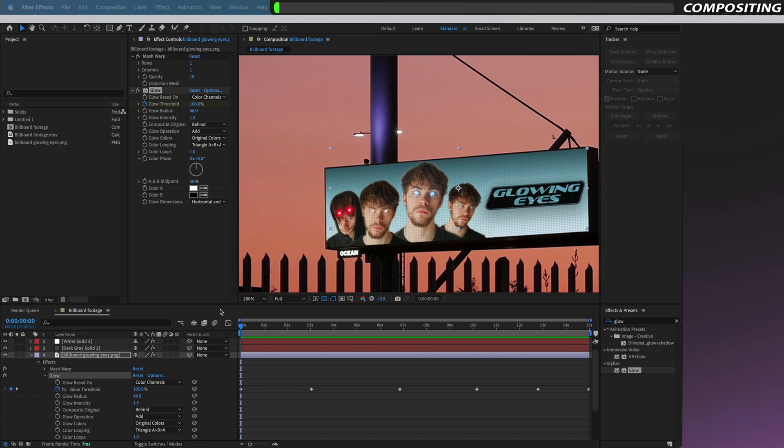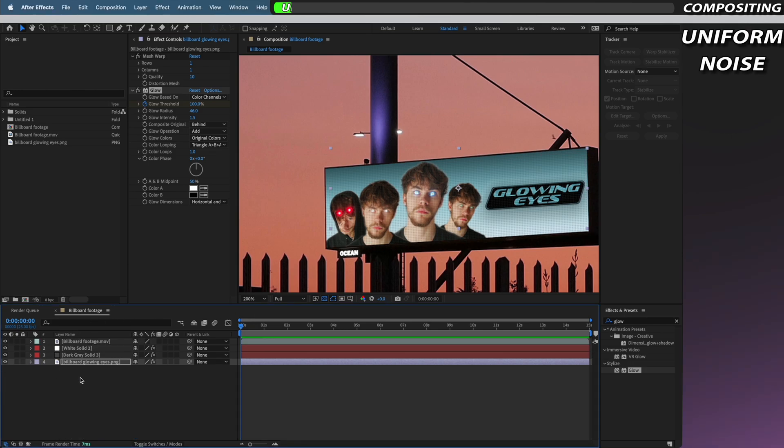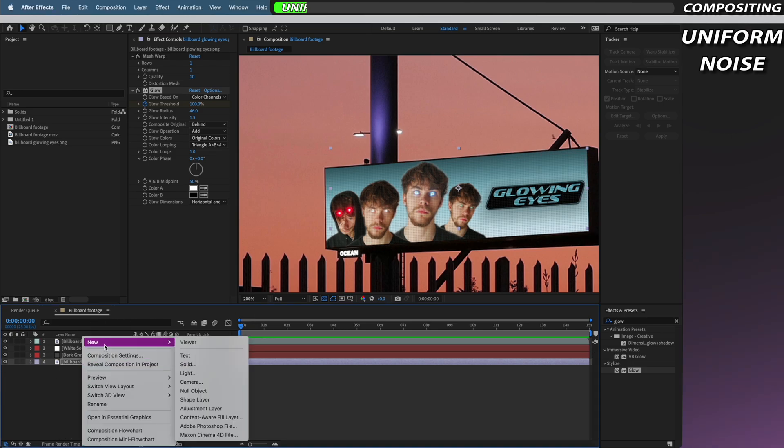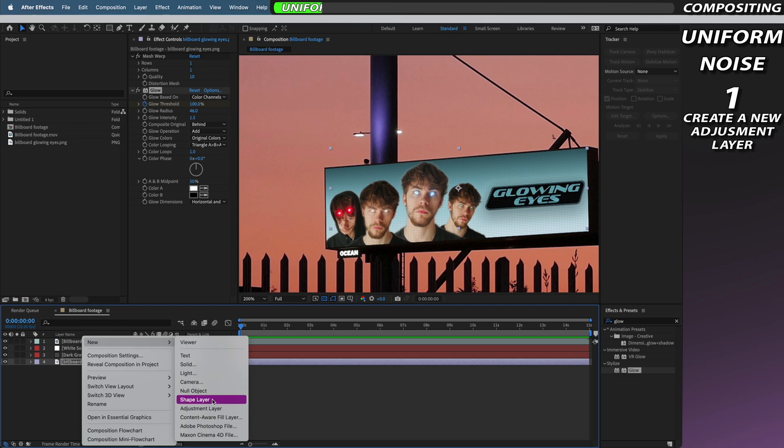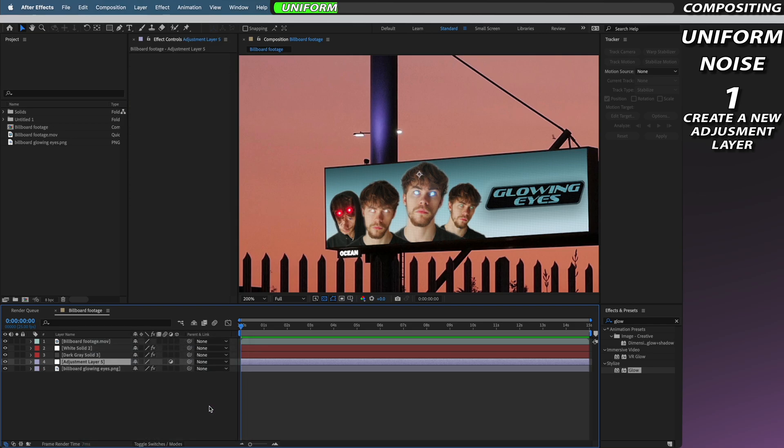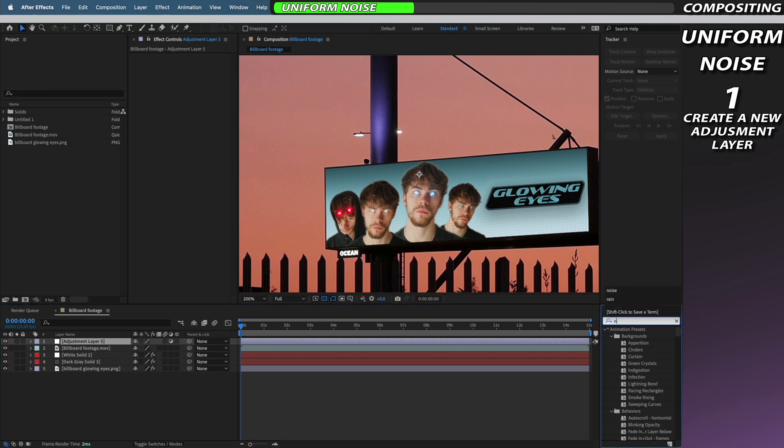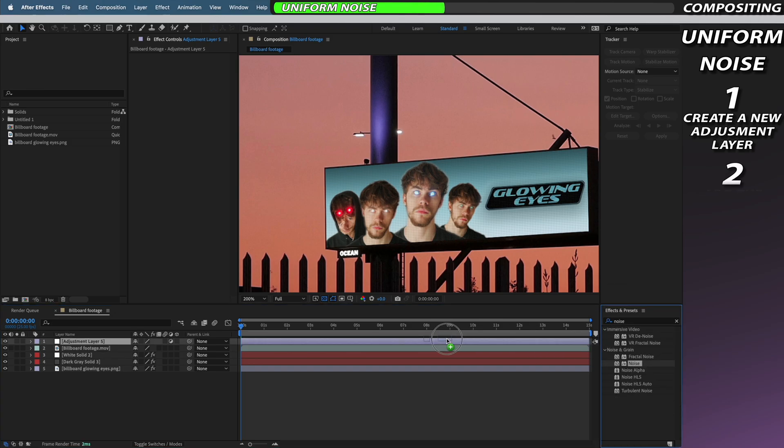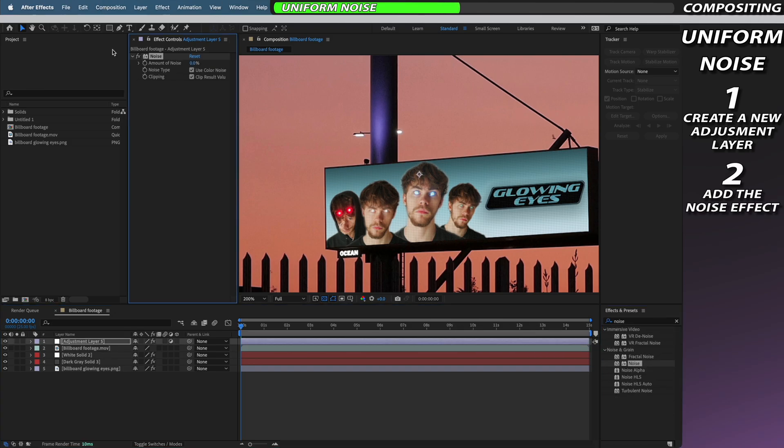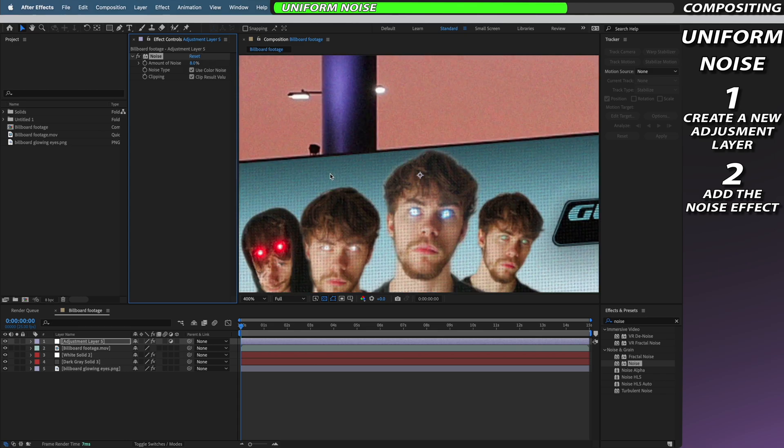Now to help blend the billboard with the original footage we're going to add a layer of noise. To do this just create a new adjustment layer and move this adjustment layer to the top of your composition. Next we're going to go to the effects and presets tab and add the noise effect to our adjustment layer. We're then going to increase the amount of noise to about seven or eight percent so that we've got a uniform layer of noise across the entire image.